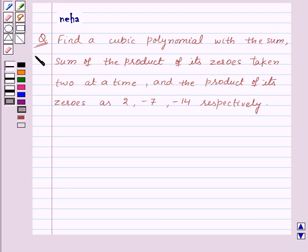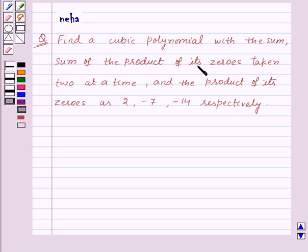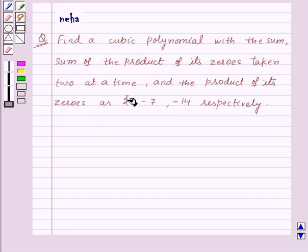Hi and welcome to the session. Today we will discuss the following question. Find a cubic polynomial with the sum, sum of the product of its zeros taken 2 at a time, and the product of its zeros as 2, minus 7, and minus 14 respectively.